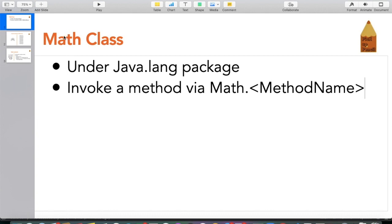This Math class provides us a bunch of methods. We are going to look at the important methods one by one with programming. This class provides useful methods that we can directly invoke to get the desired output, and those methods are basically around mathematical calculations.